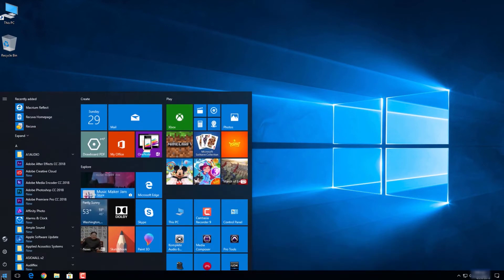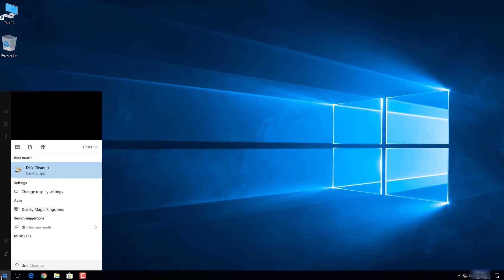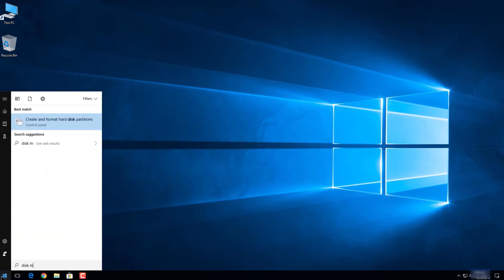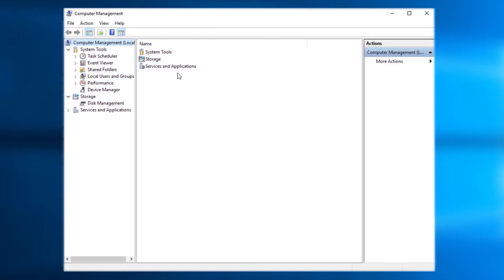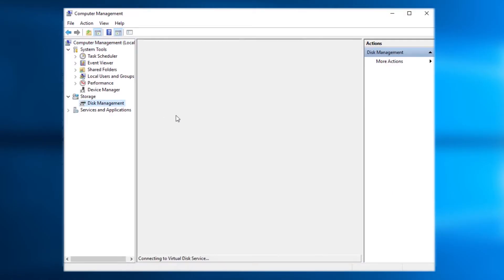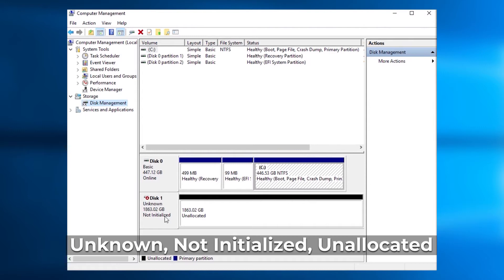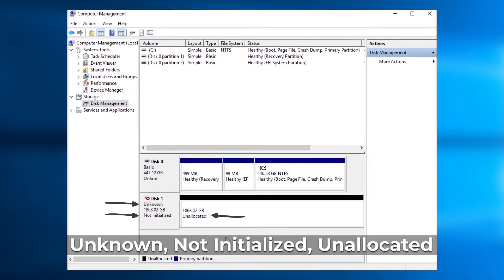Step 1. Go to Windows Disk Management to locate the drive. Step 2. Check the status of the new hard drive. Three statuses would be displayed in front of you: unknown, not initialized, and unallocated.